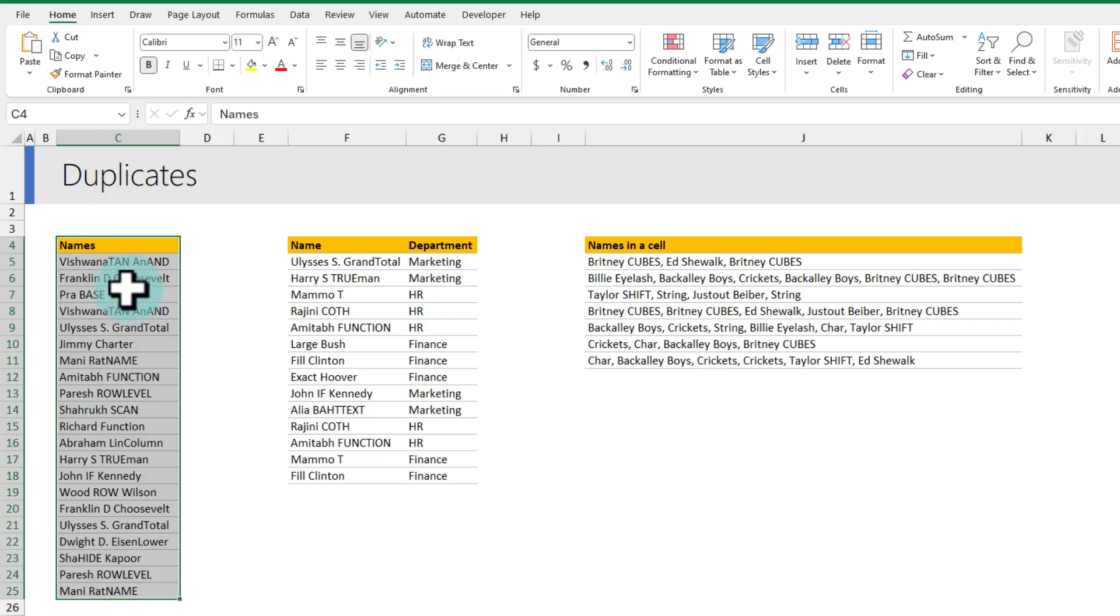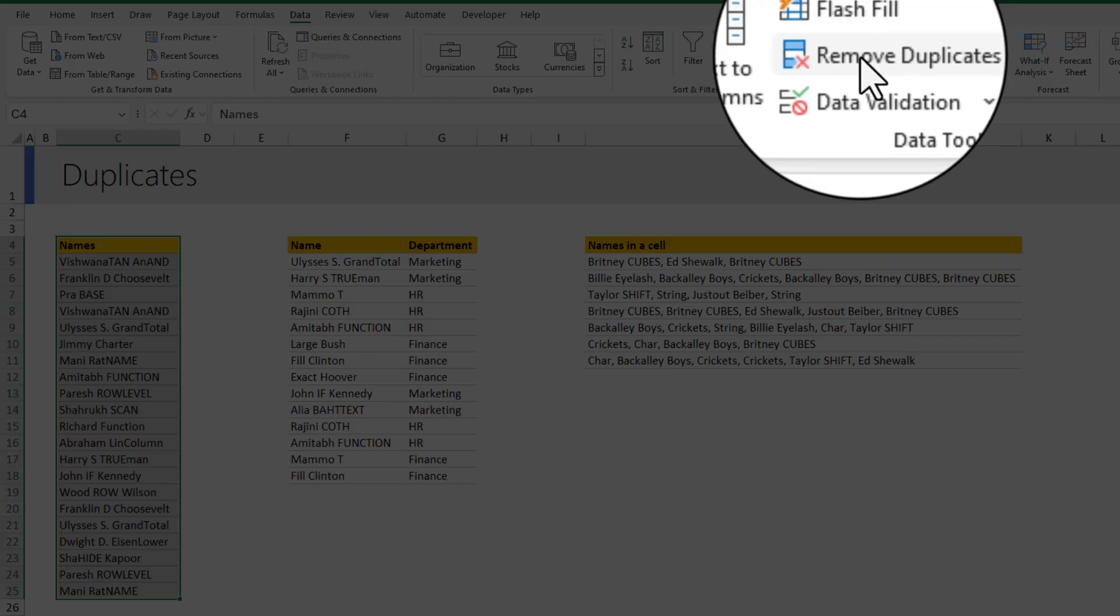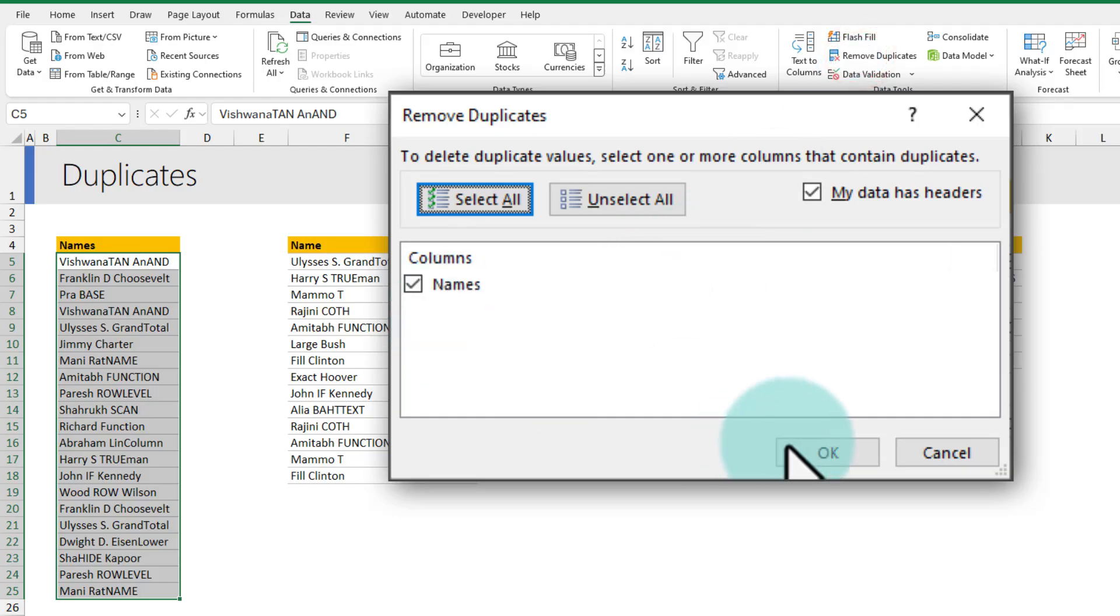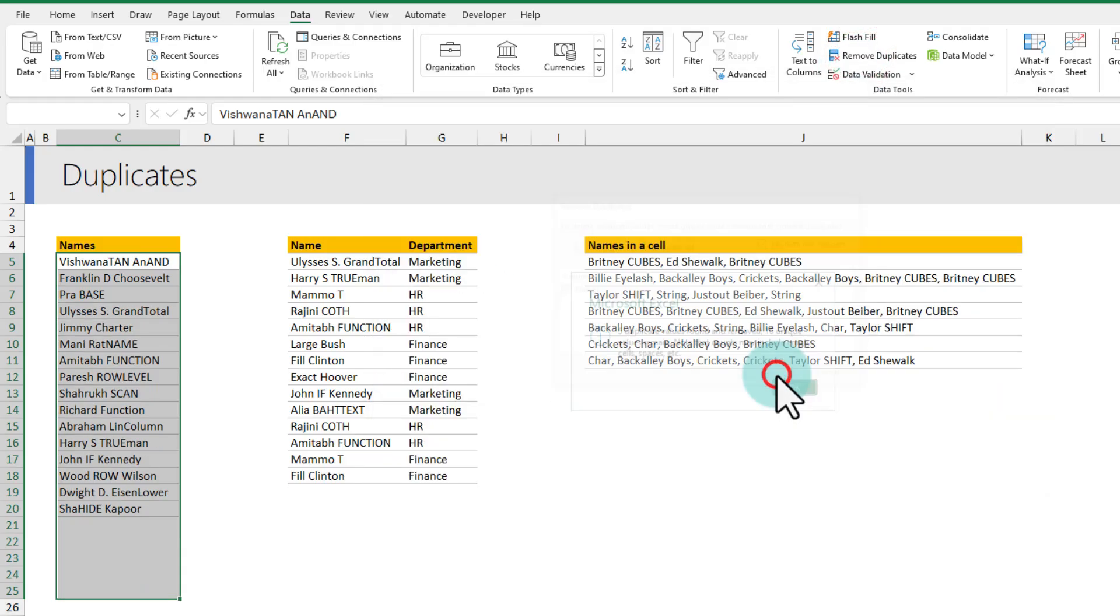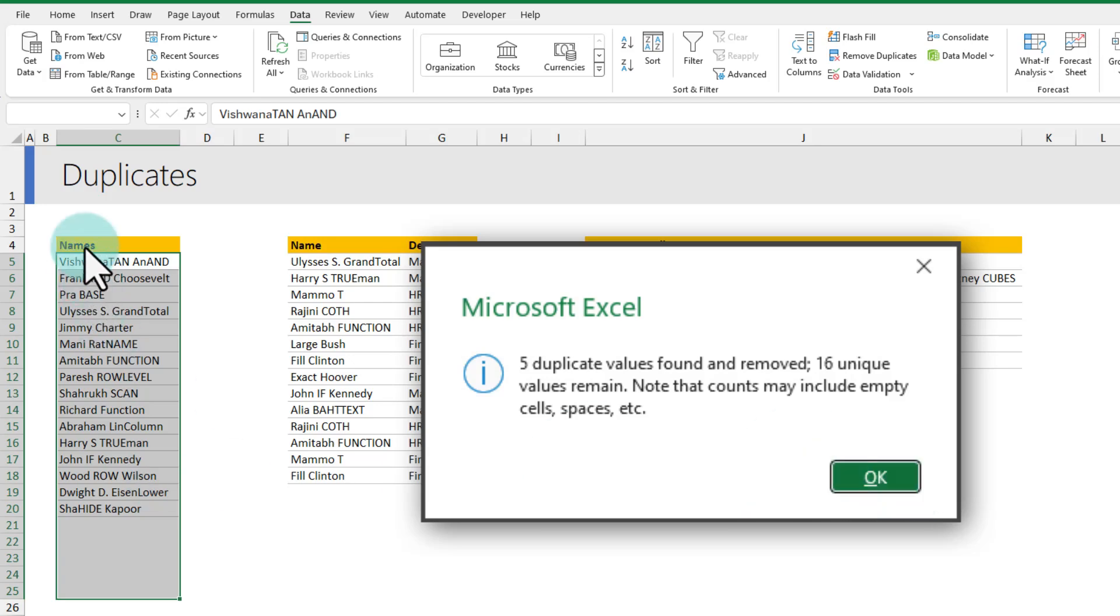For this one the easiest way to get rid of duplicates is just select this data and then go to the data ribbon and click on this remove duplicates button. When you click OK it's gonna take out all the five duplicate values and leave you with the correct data.